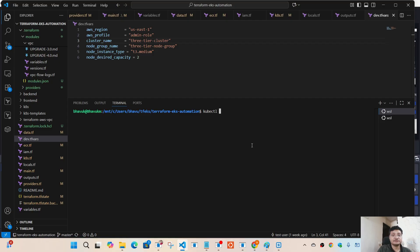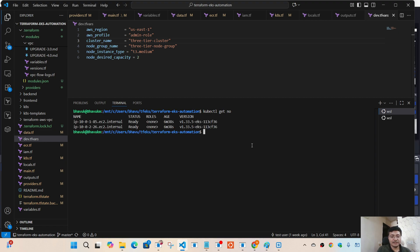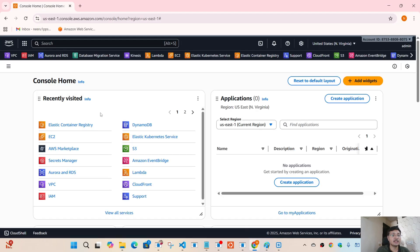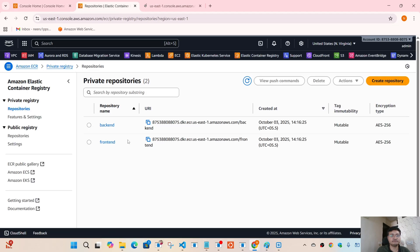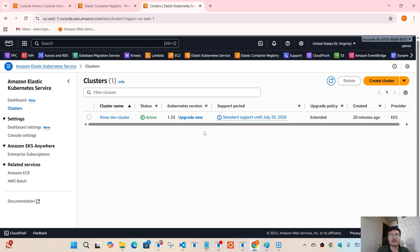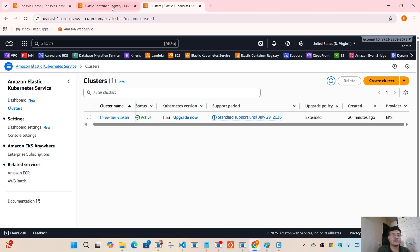Now we can see the cluster is ready and it's healthy. You can also see the pods — they were created in a different namespace called three-tier. The backend and frontend pods are both running. If you want to verify everything in AWS, you can go to your AWS account and open ECR and EKS to verify all the resources. We have two repositories — backend and frontend — each with one image pushed. The EKS cluster is also ready. Everything is looking good.